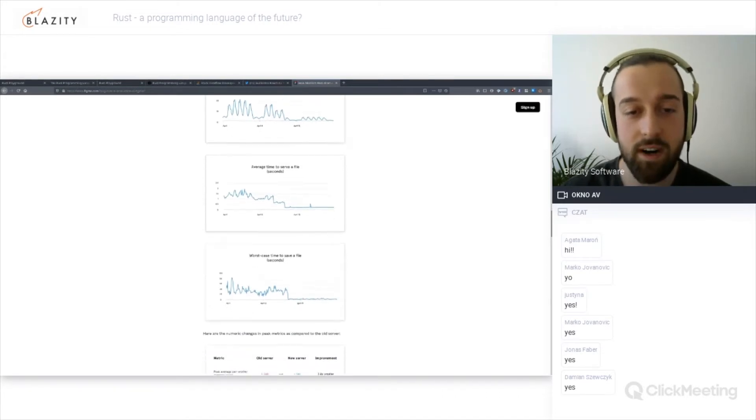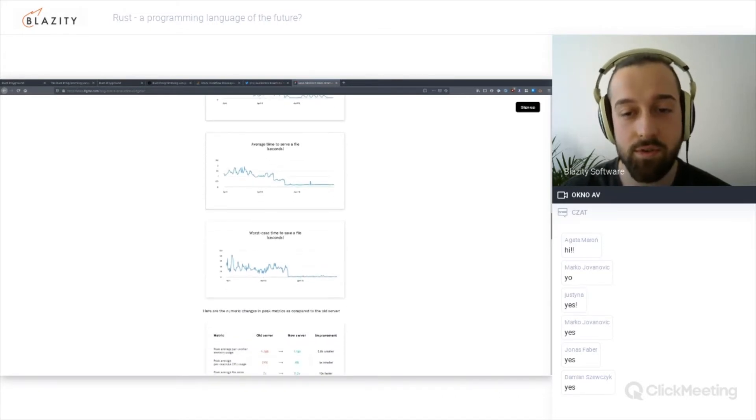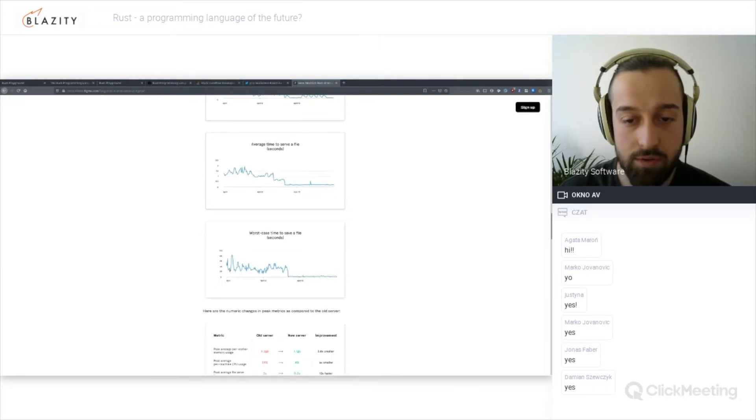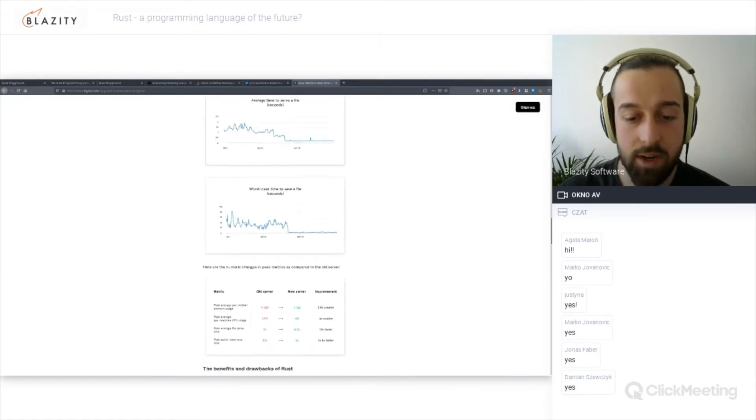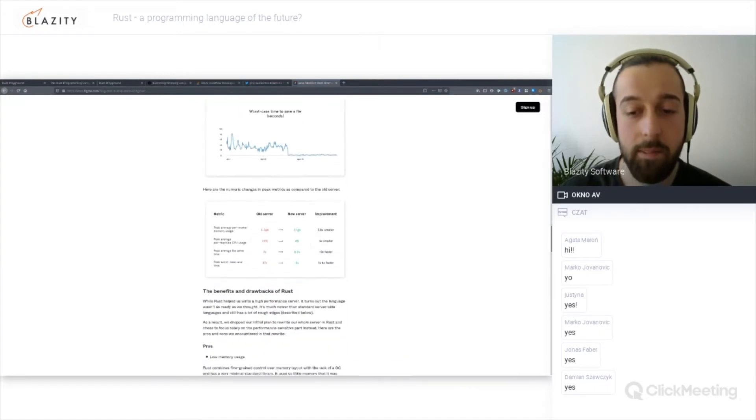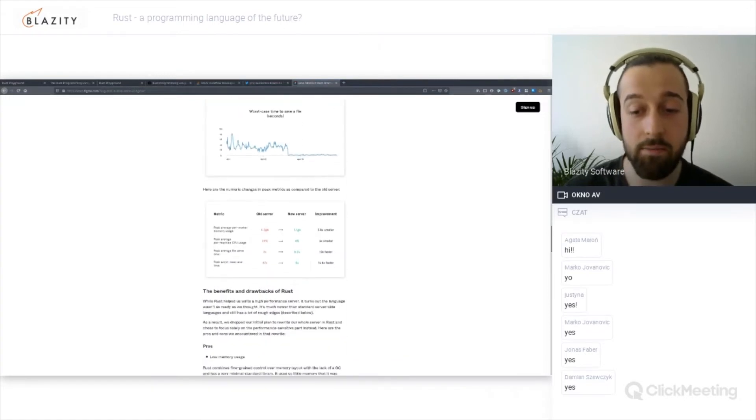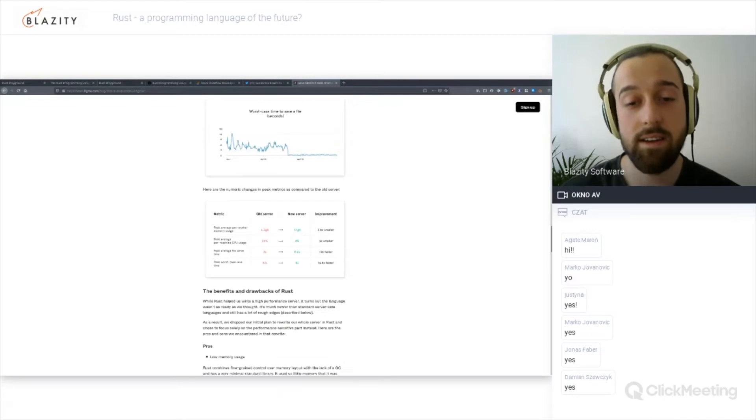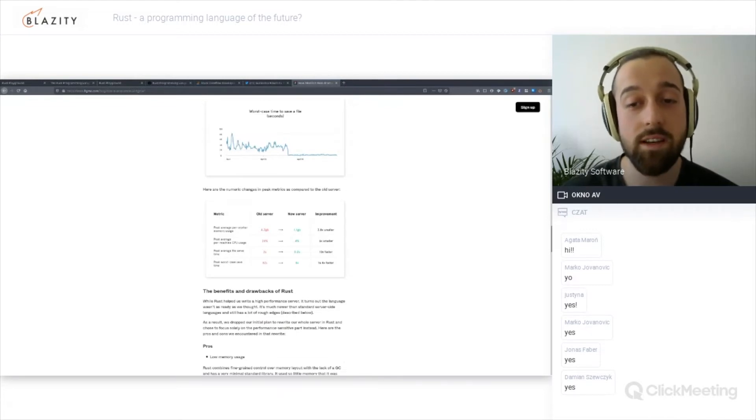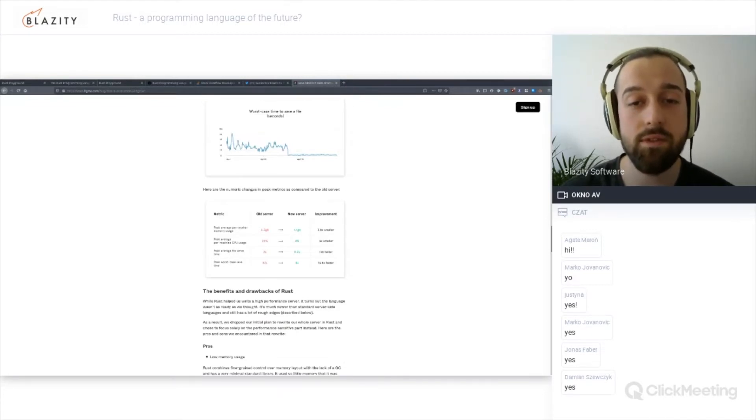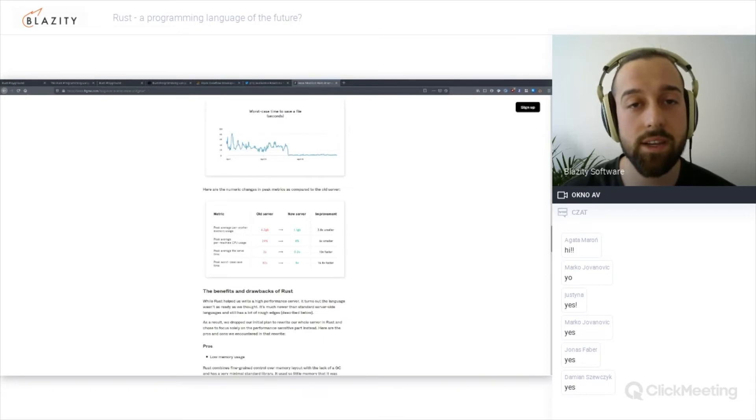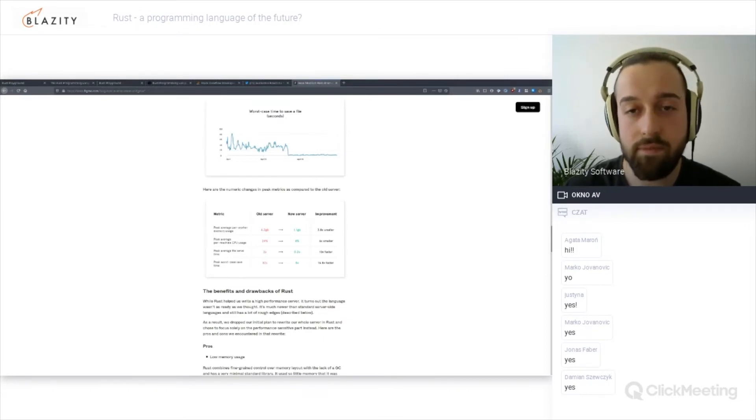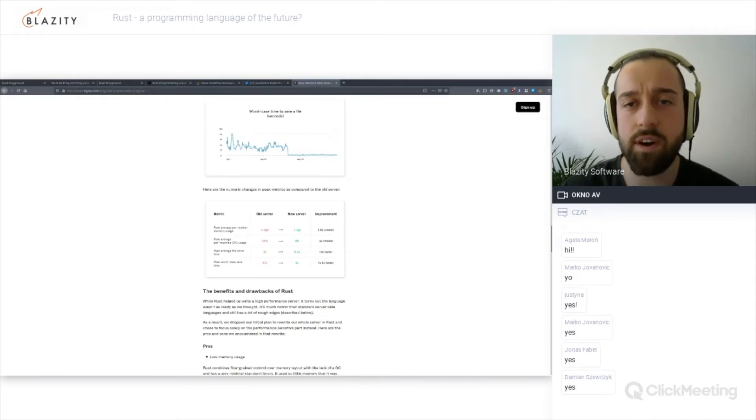Peak usage of CPU dropped from over 20 to like four. Time to serve a file from two to 0.2 on a very stable basis. These are the kinds of benefits you can expect by using Rust, and they didn't even need to get the last ounces of performance out of it. They just rolled the server and it was reliable enough to just fire and forget.